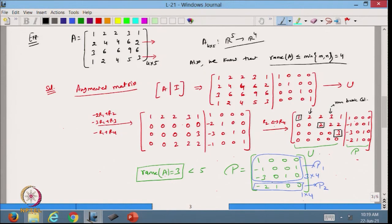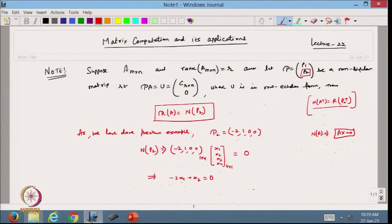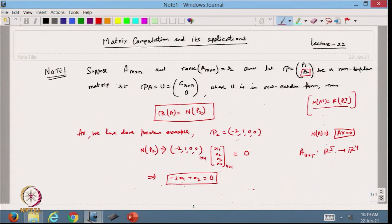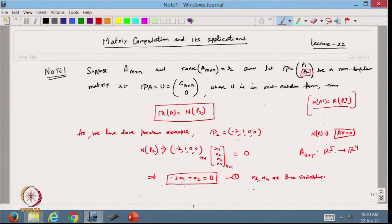From here I can write this as: -2x1 + x2 = 0. So I am getting only one equation. Our matrix was 4×5, moving from R5 to R4. This is our equation.